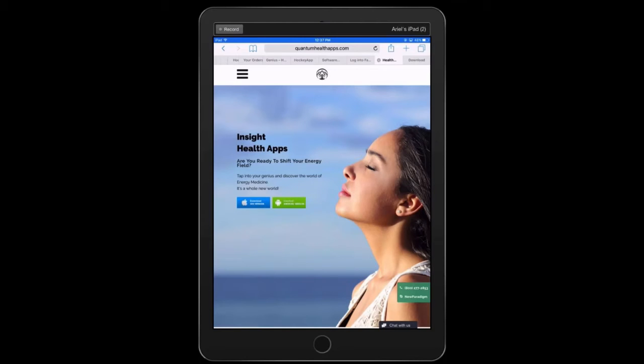Hey, it's Dr. Ariel Policano, one of the lead trainers and users of the Genius Insight app.